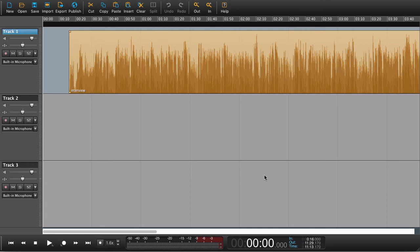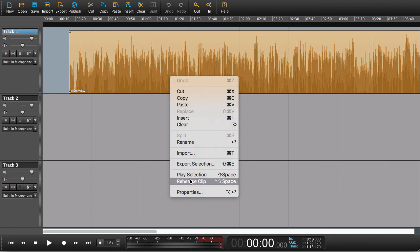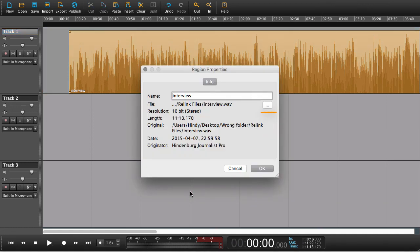So if you ever find yourself in a situation where you have a blank region, right-click on the region, say 'properties,' and search for your file.